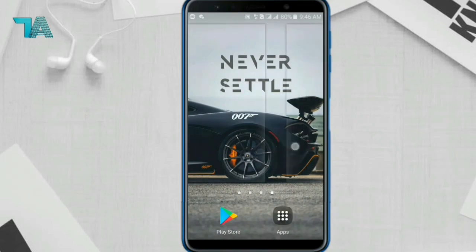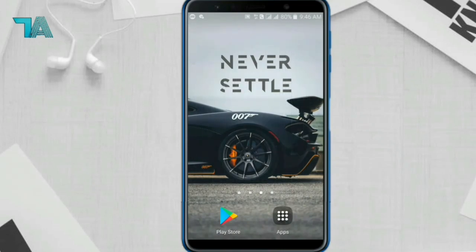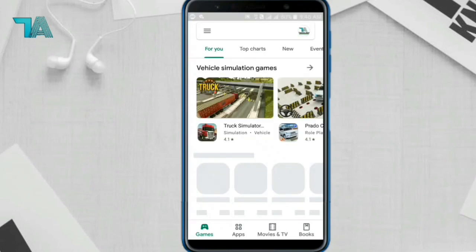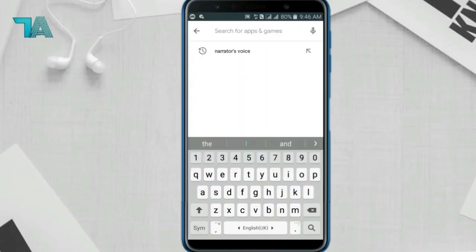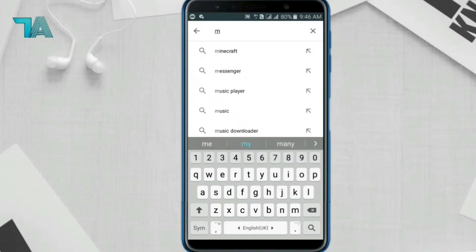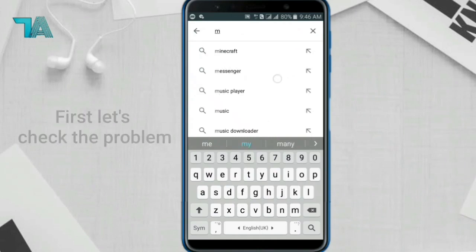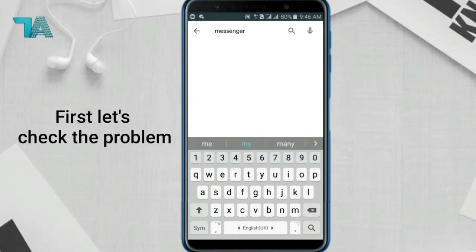Hello guys, welcome to my channel. Today in this video I will show the solution for the application not installing and stuck on pending problems on Google Play Store. So let's check the problem first — open the Play Store and search something.